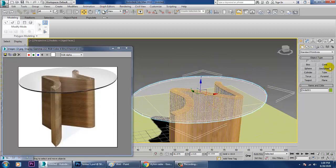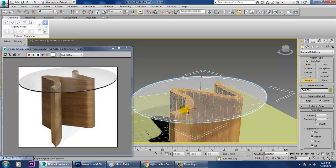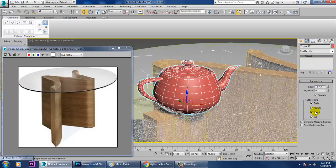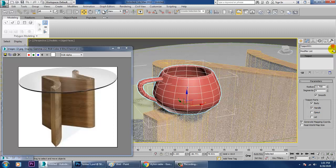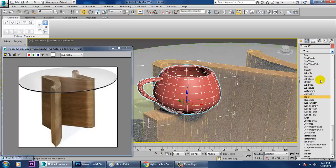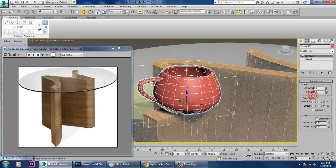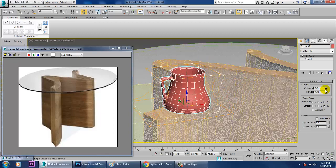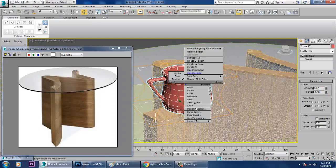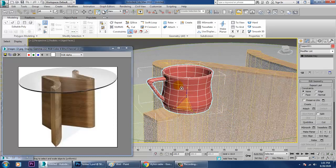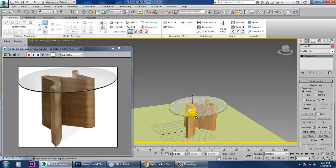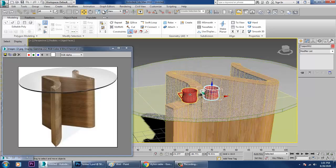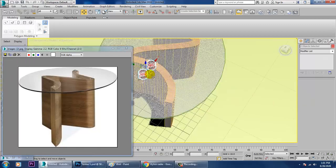If you want to make a cup or something, you can go with that. Just take a Teapot on top of it, then reduce the spout and the lid. Give it a Taper modifier, scale it, convert to poly, and scale it again. You can make copies of it as well.